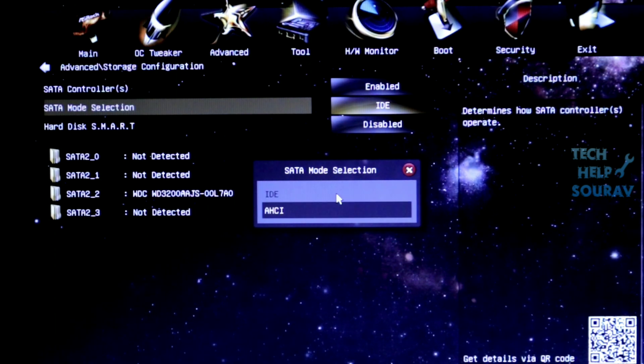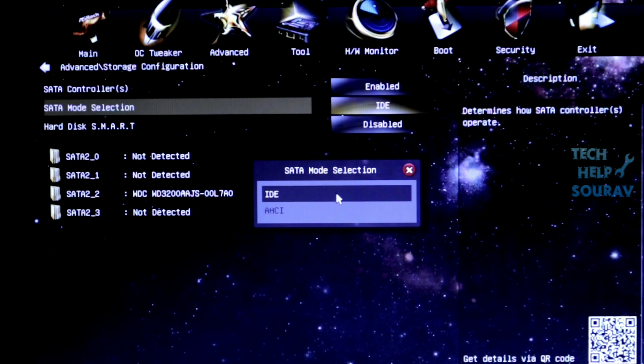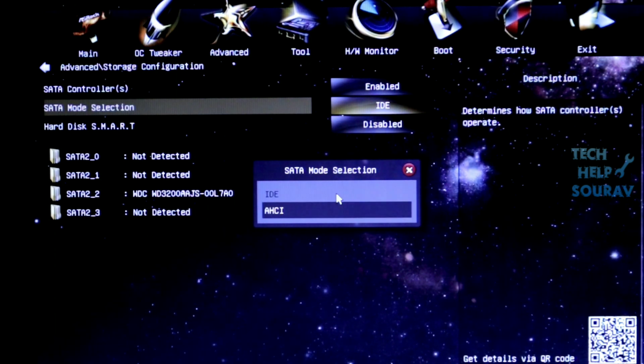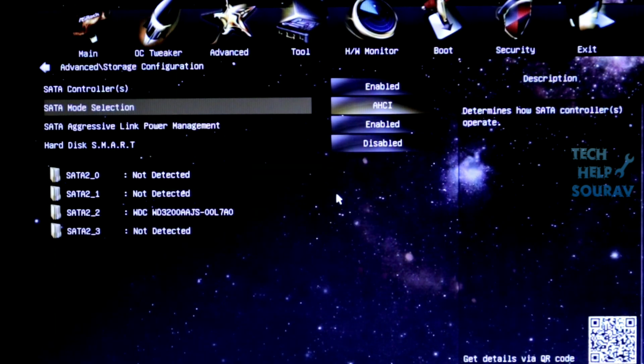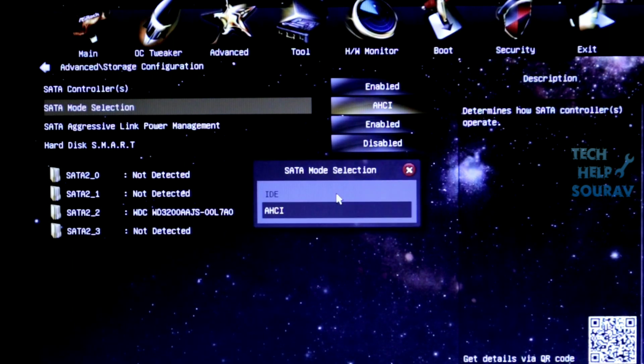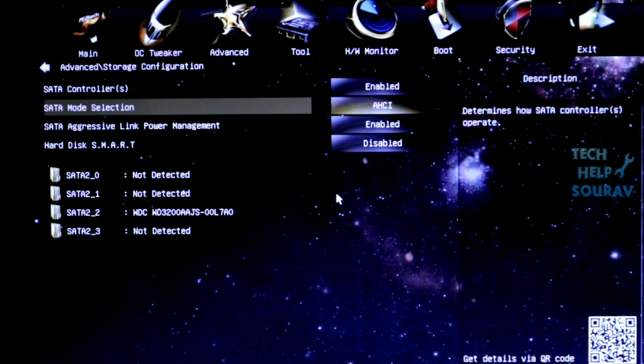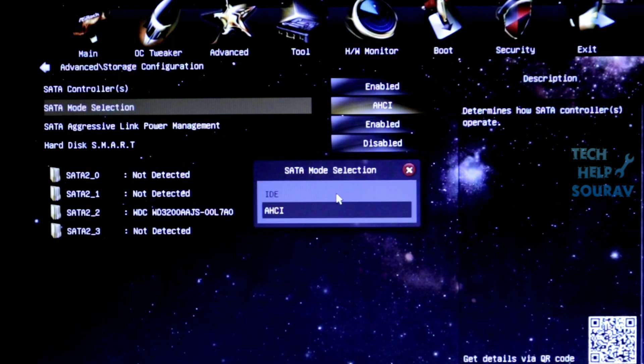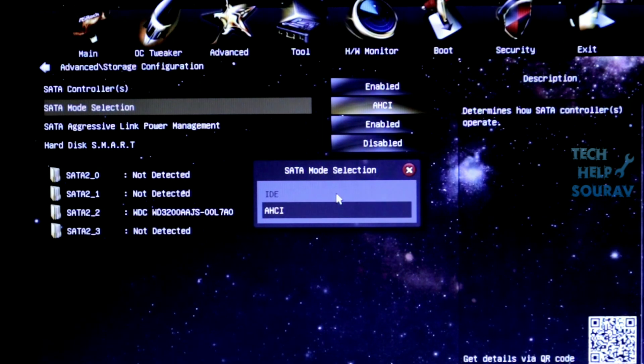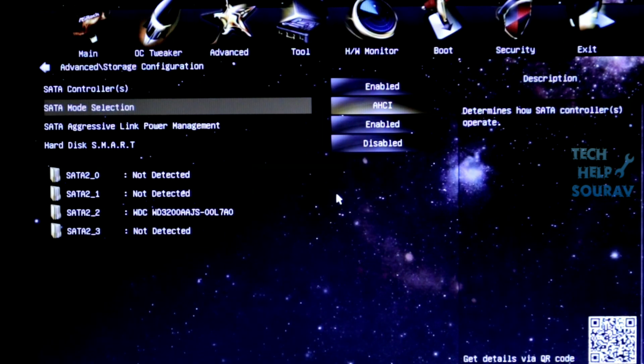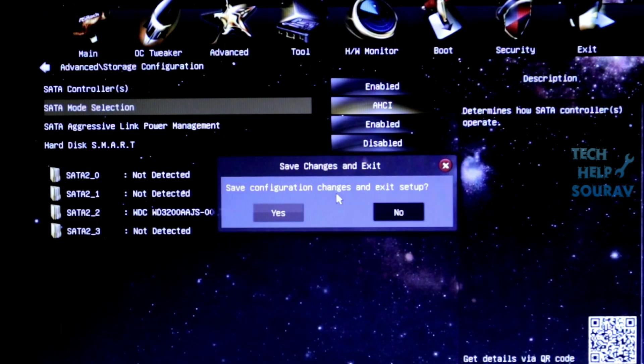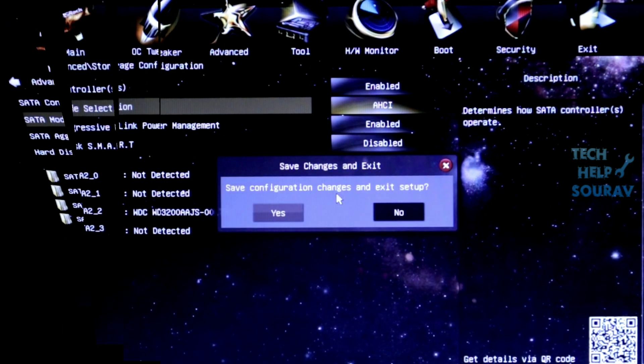You can select any one. I had previously selected IDE mode, so I will now select AHCI mode. But if you had previously selected AHCI mode, you would select IDE mode instead. I will select AHCI mode. Now you can simply save the BIOS settings by pressing F10 key on the keyboard.